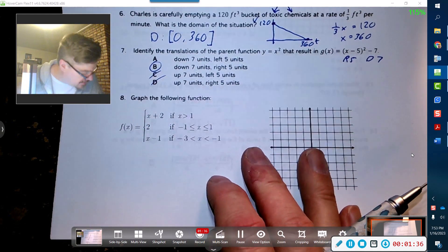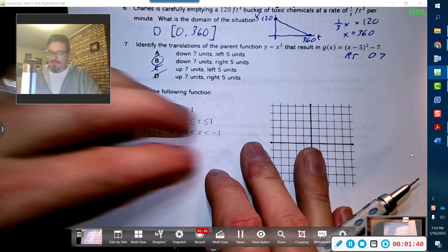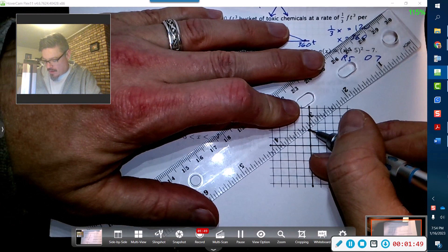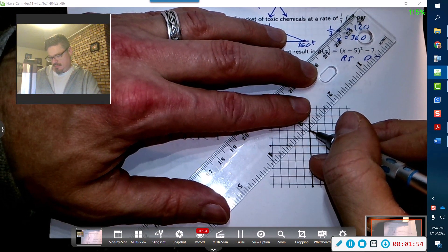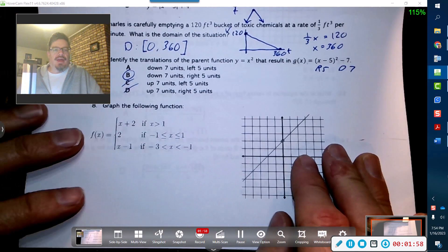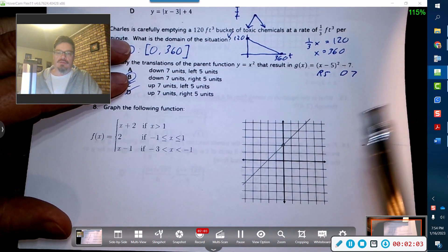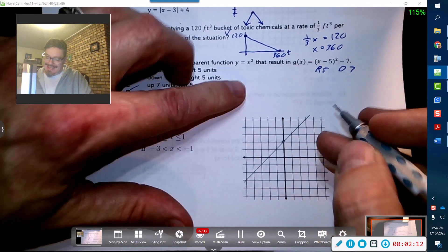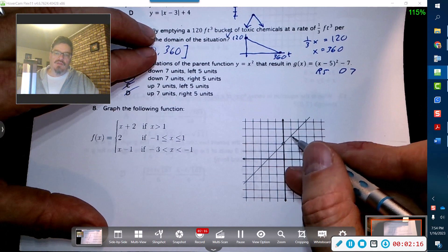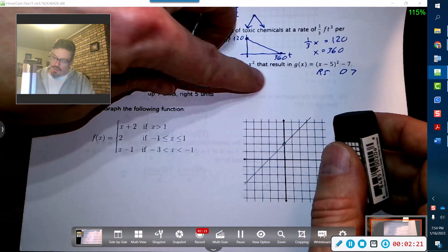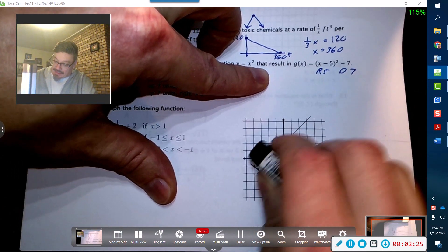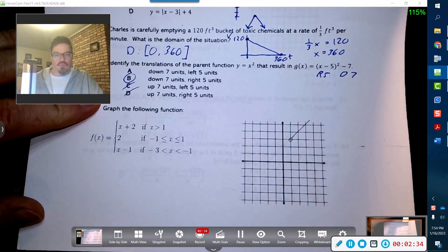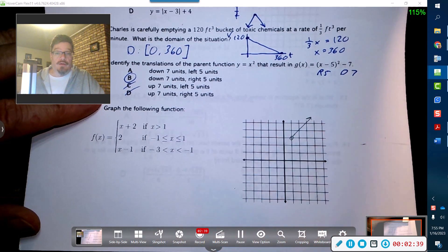I'll graph x plus two first. That means I start at y-intercept two with a slope of one. However, I only want the part where x is greater than one. So I go to x equals one in my domain and only keep that piece. I used the y-axis to get the positioning right for the line, then x plus two loses everything less than one. There's no bar on the inequality, so it approaches but does not touch x equals one — open endpoint — extending off to the right.